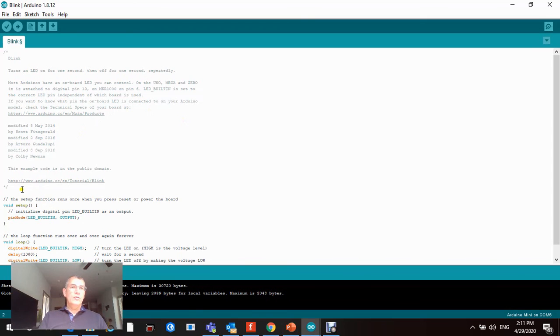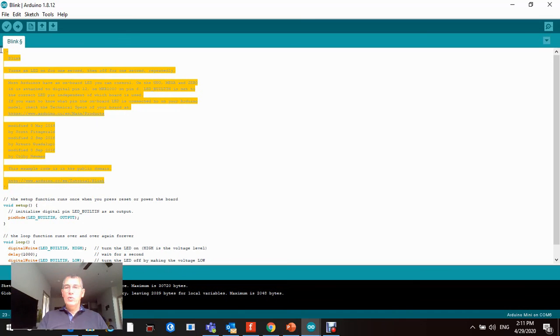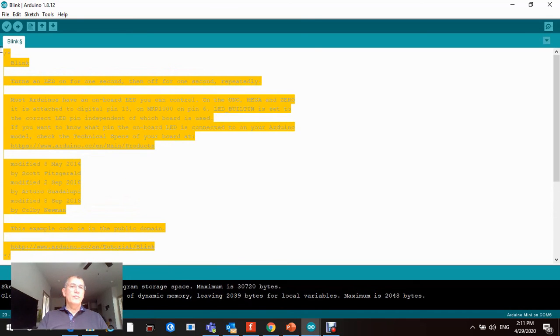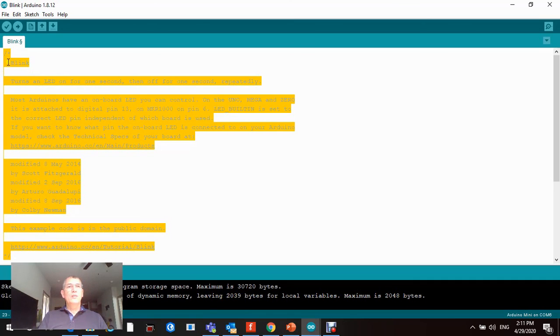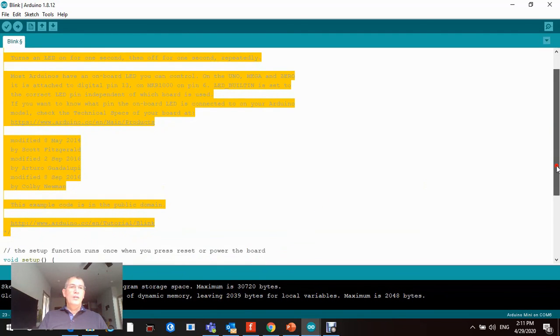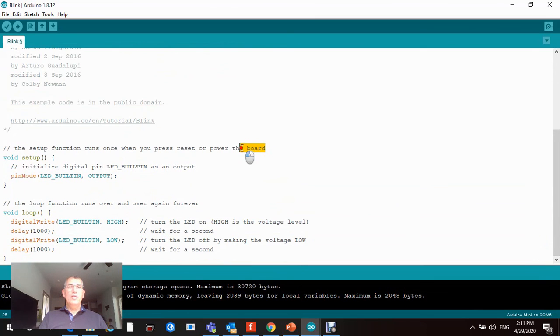When you open it, note that all this is just a comment. Let me just zoom in so you can see it. You can really delete this if you want, but this is just a comment. Anything between forward slash star and star forward slash is a comment, and you go down and you have another comment here. Forward slash forward slash is another comment for one line.